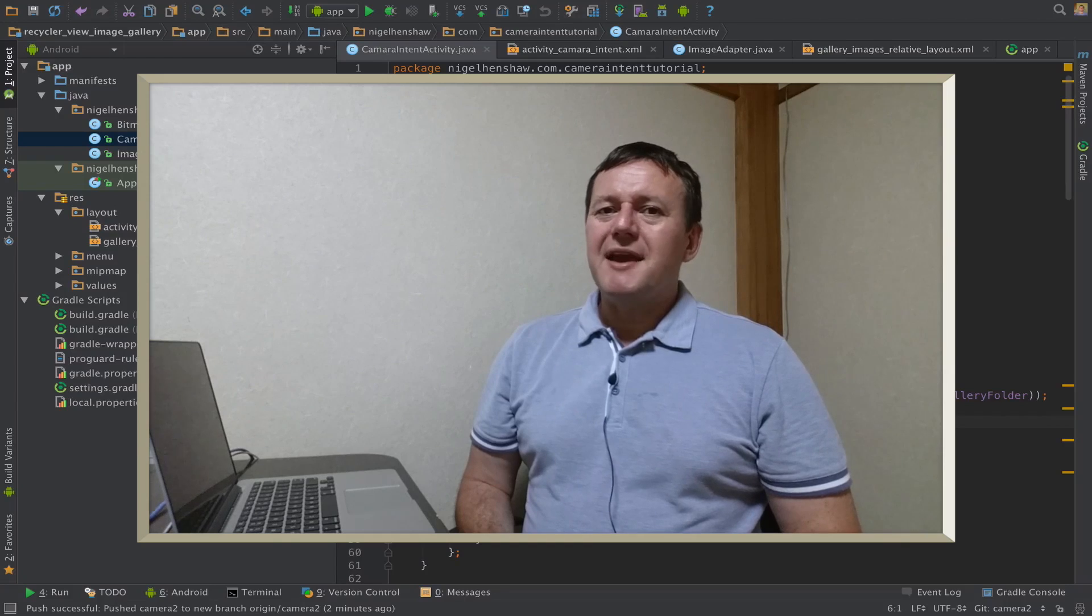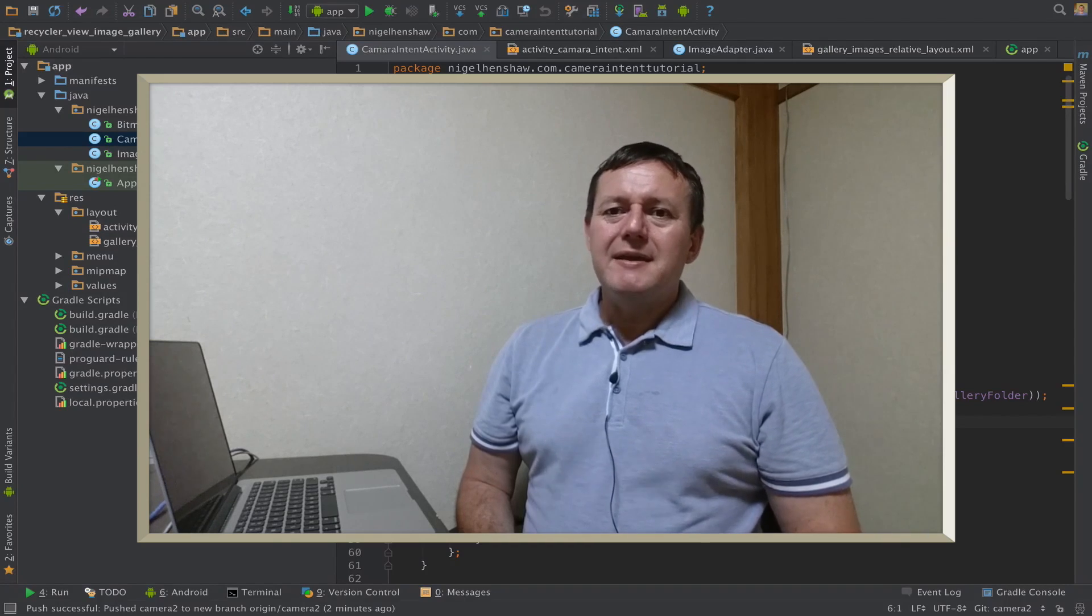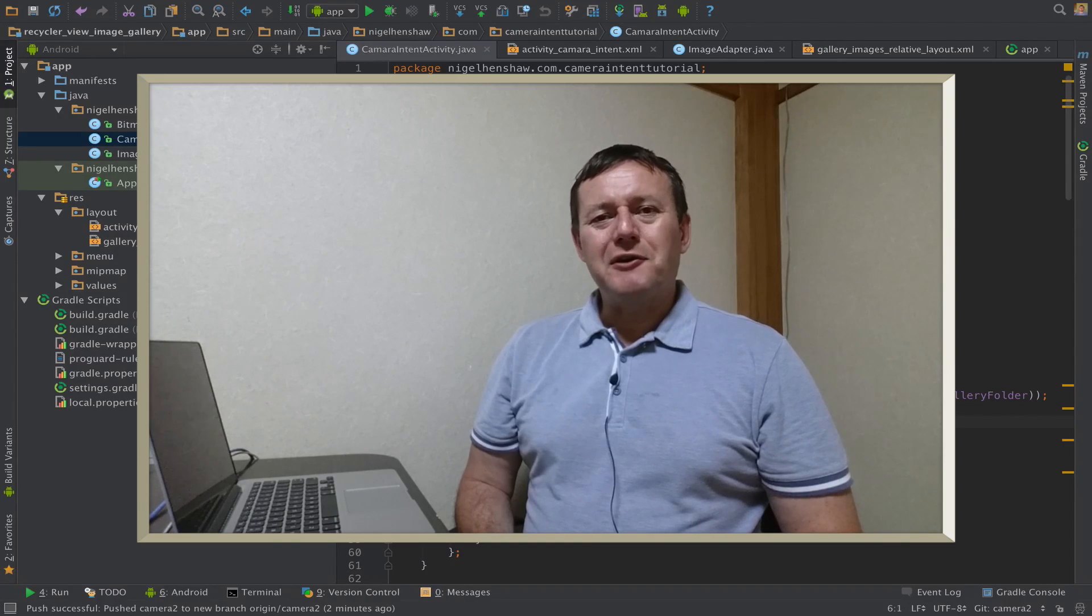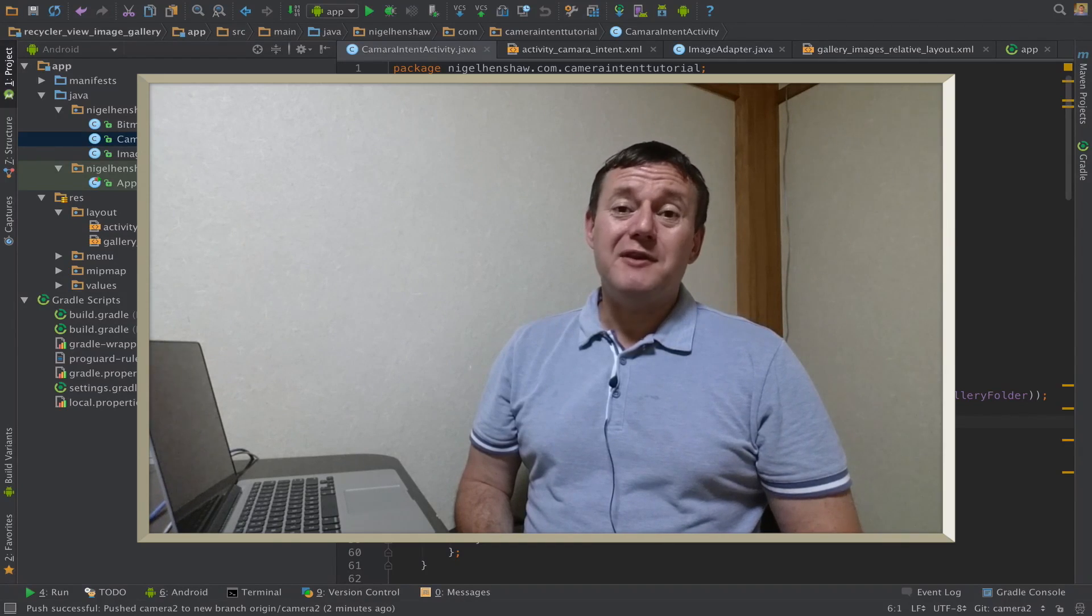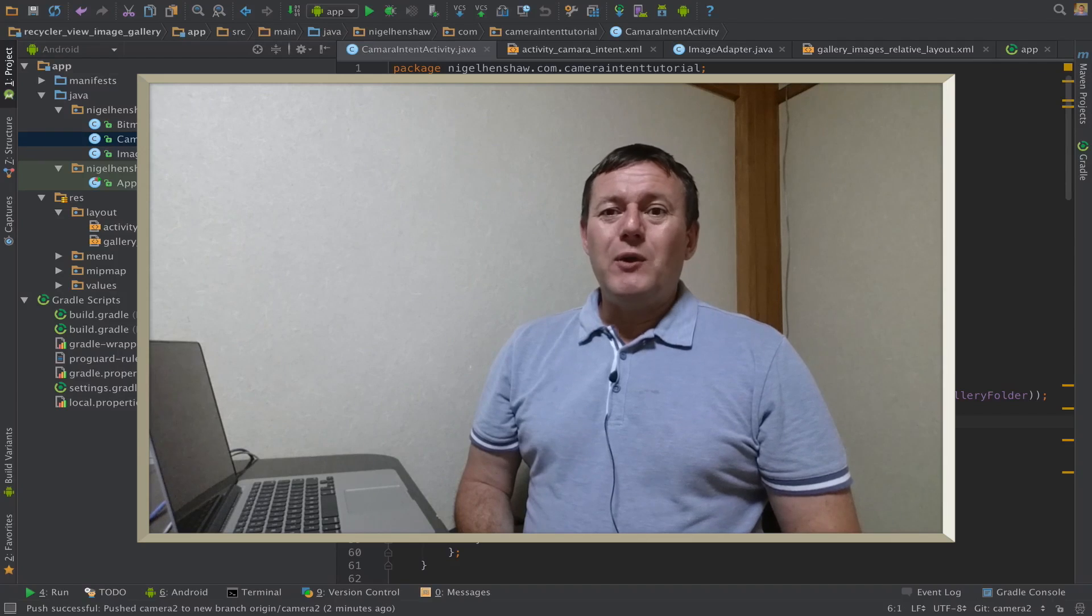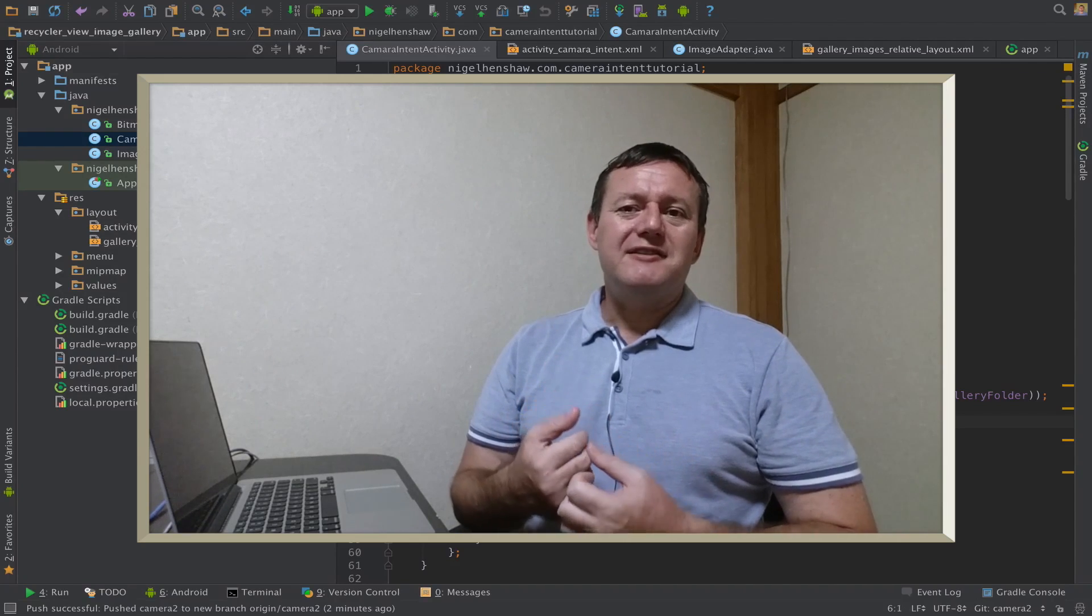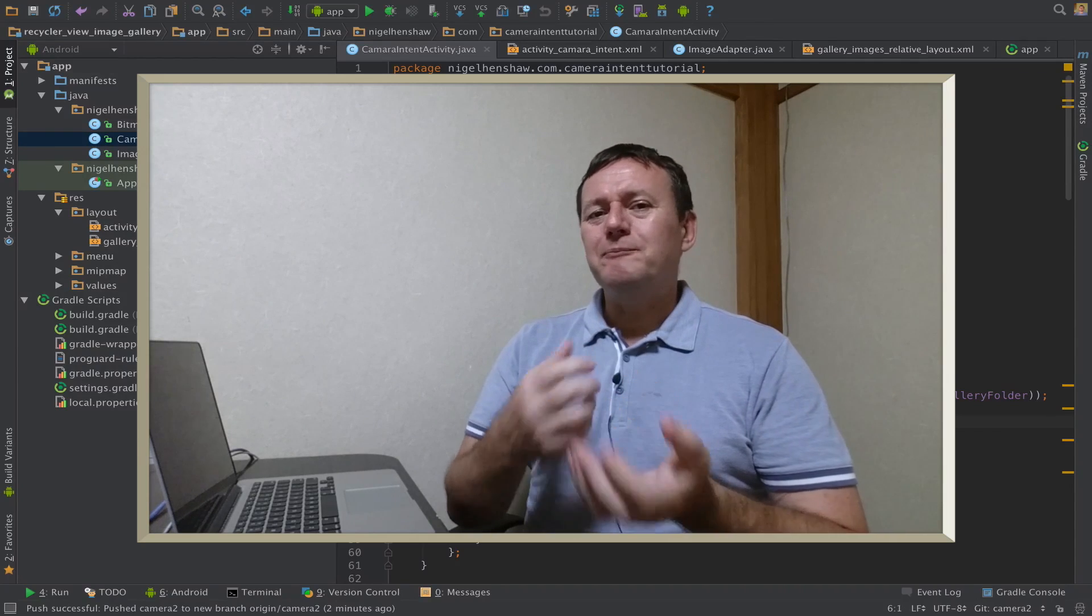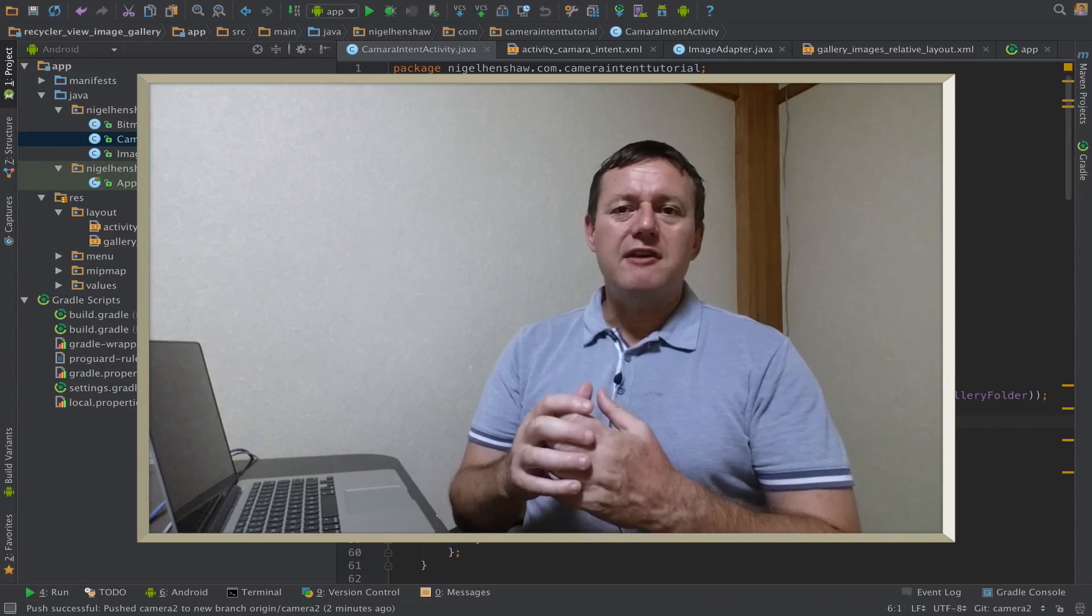Welcome to mobile application tutorials, my name is Nigel. This is the start of a new tutorial series using the camera 2 APIs. We're going to merge this new functionality into our original camera intent application.